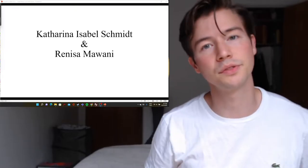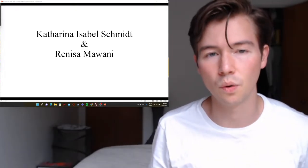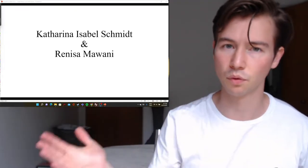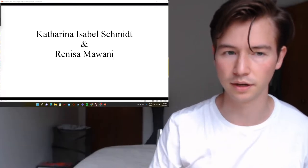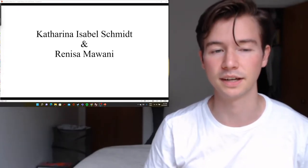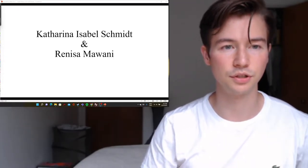Please note that these videos must not be watched in order. Any order works — backwards, forwards, jump around. I prefer that, in fact.